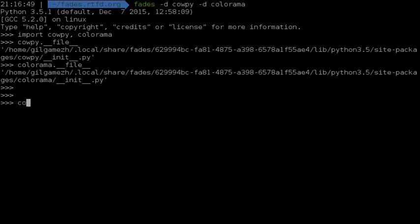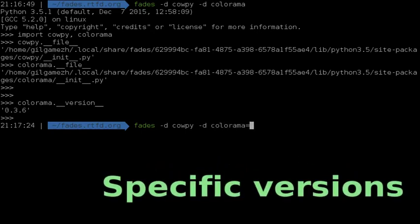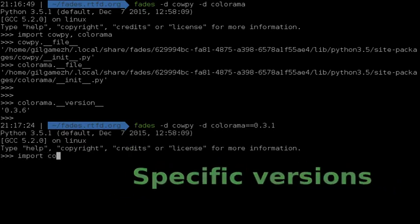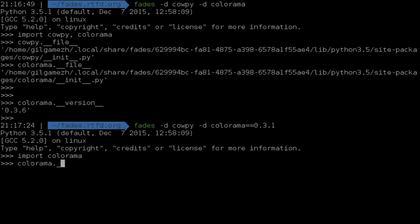See which version you have. By default, Fades brings the latest version. But if you want to specify a version of the library, you can indicate it and Fades will install the specific version.